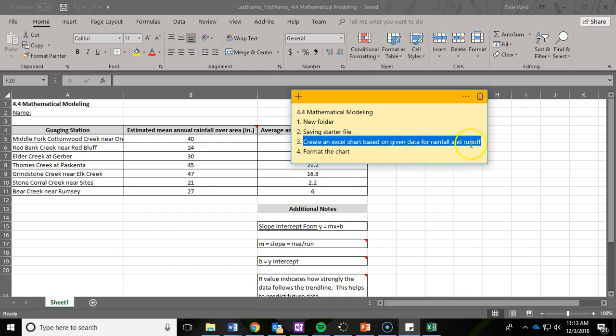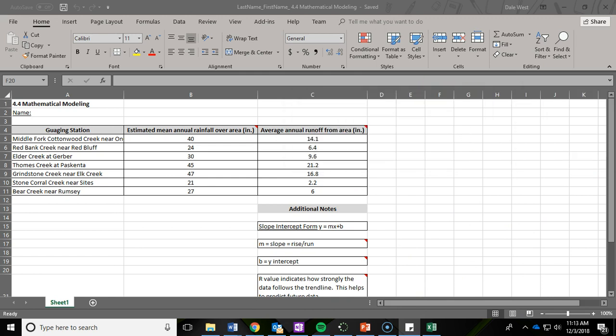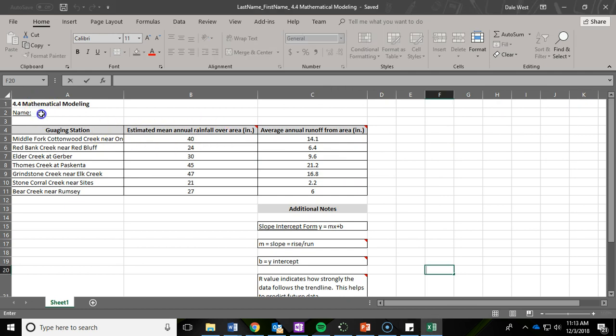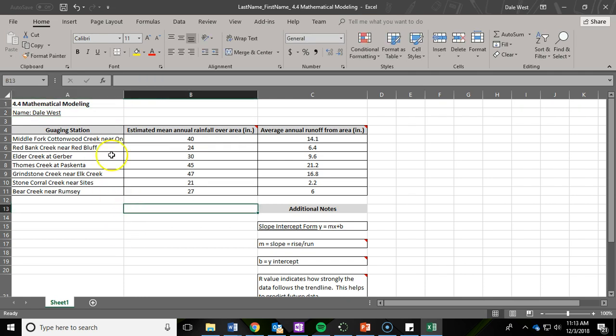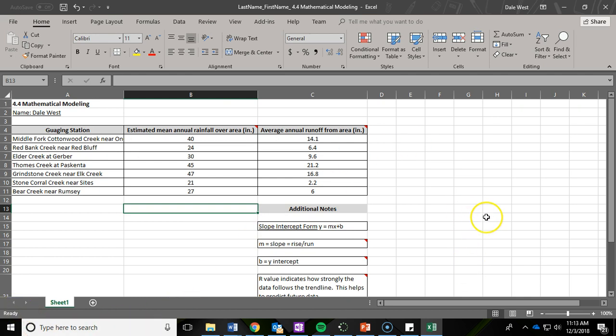Now let's create the Excel chart based on the given data. First off, let's put in our name up here, type in your full name. And actually, before we do that, I want you to pause the video right now and I want you to go read the introduction and procedure 1A, B, and C on the handout that you were given.